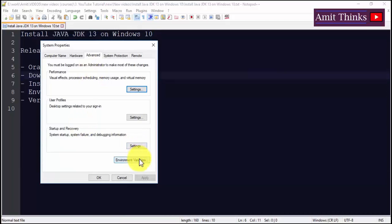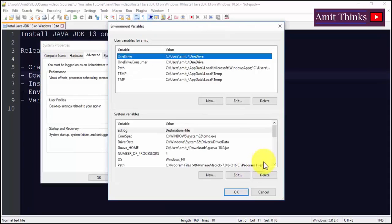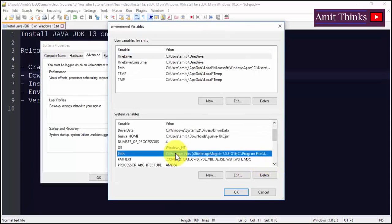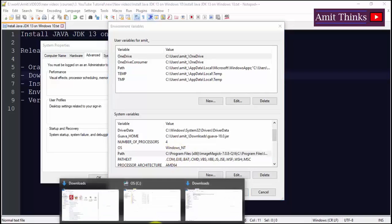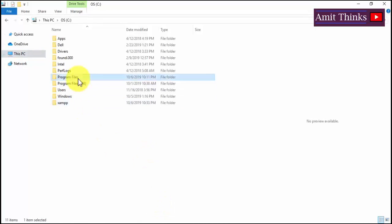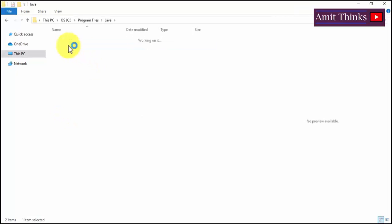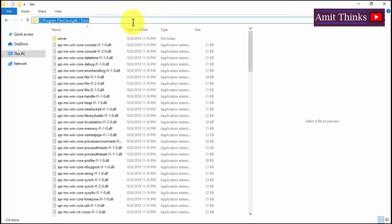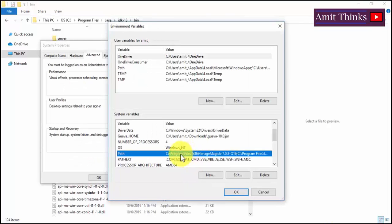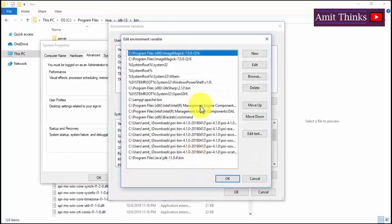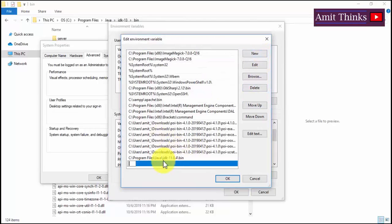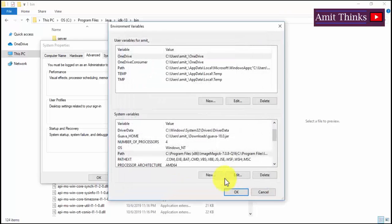Click on Environment Variables. Under System Variables you can see Path — double click on it. But first we need to get the JDK path. Go to C:\Program Files\Java\JDK 13, then go into the bin folder and copy the path. Now go back to Environment Variables, double click on Path under System Variables, click New, and paste with Ctrl+V. The path for JDK 13 has been set successfully.